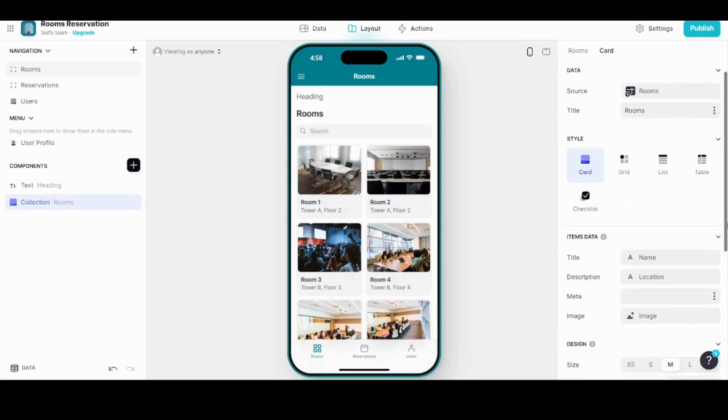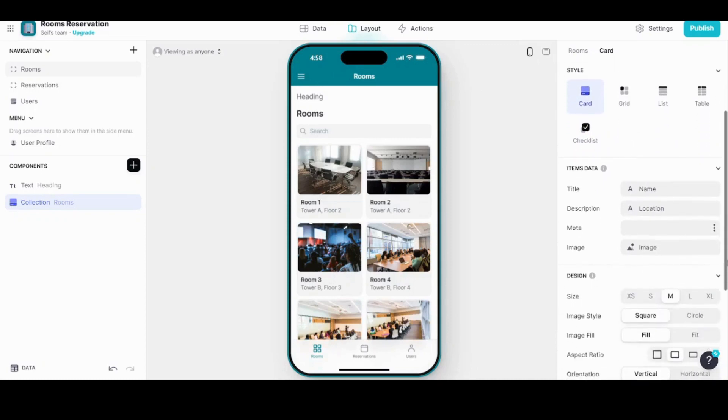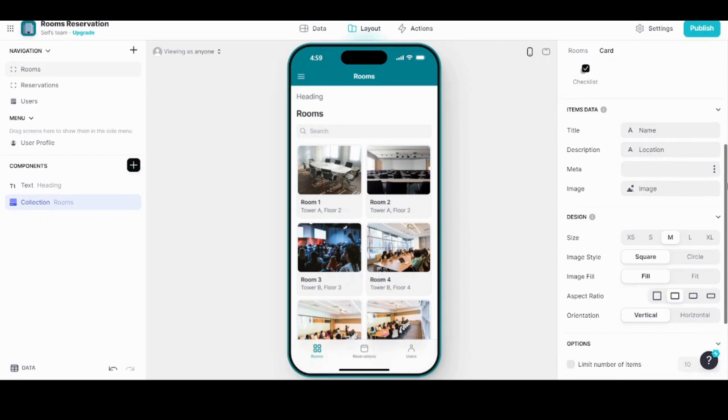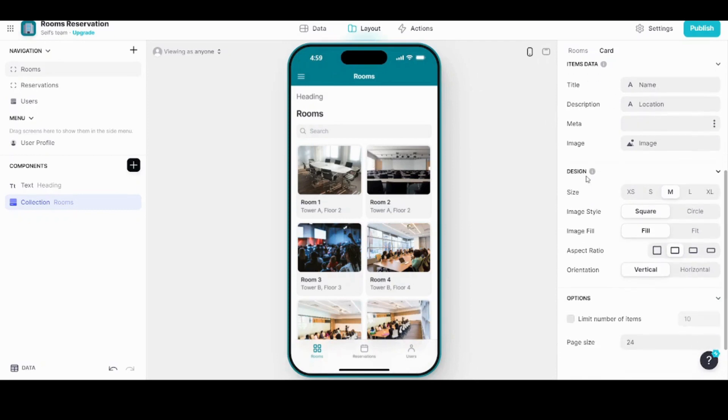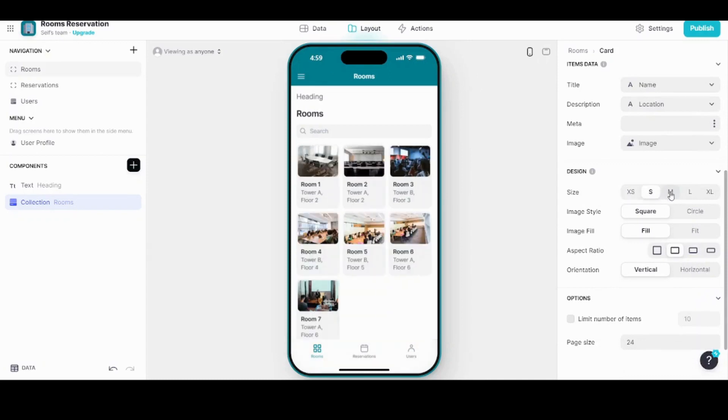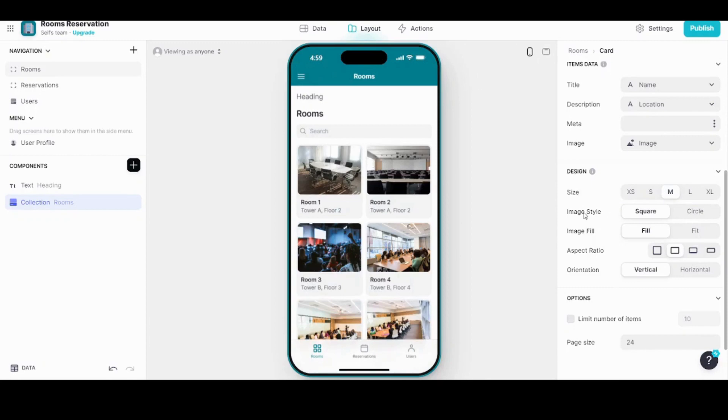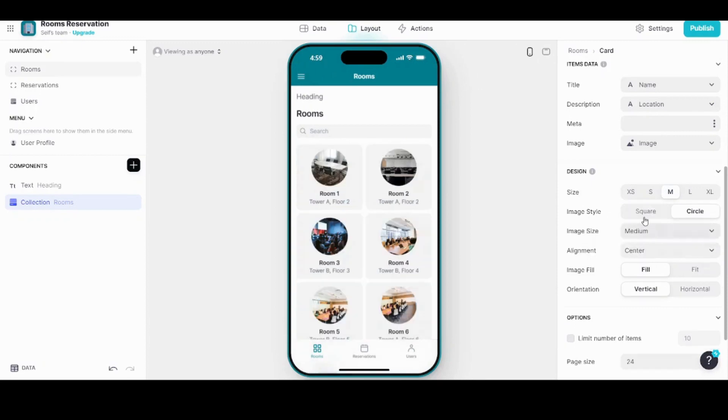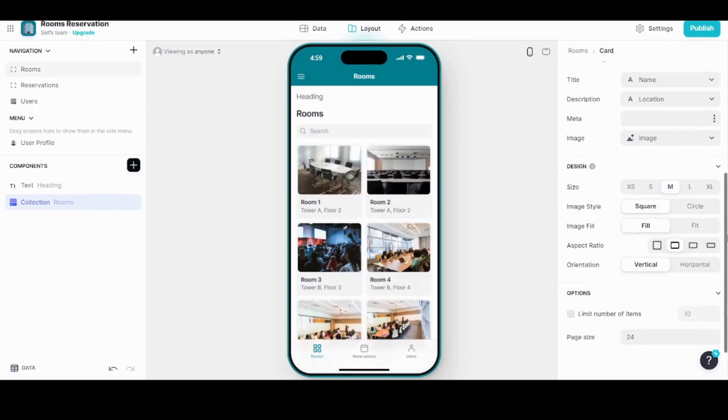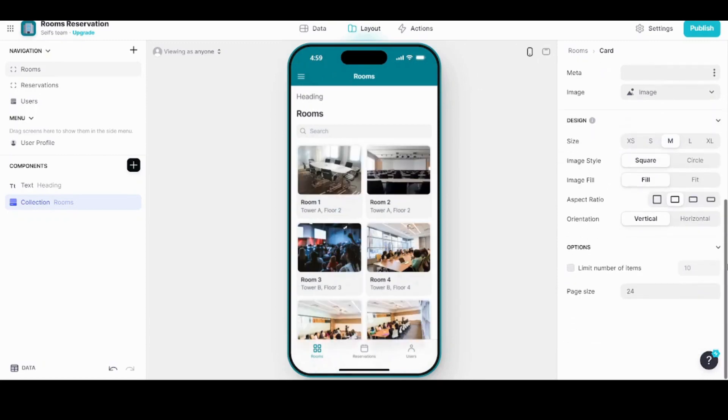Here you can find other properties and other formatting options. You can change the title, the description, and properties. Here you can even change the size of the thumbnails. You can even change their style from square to circle. Here you can find all the options you want.